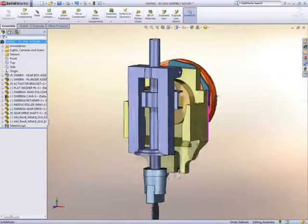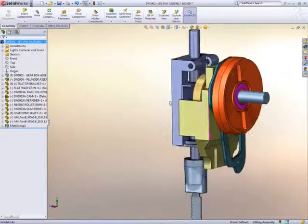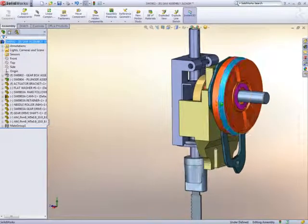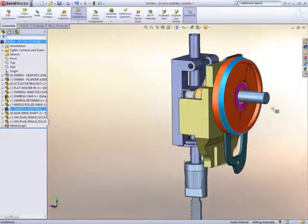Mates are what hold components together in an assembly. With SOLIDWORKS this allows us to create mechanisms very easily.